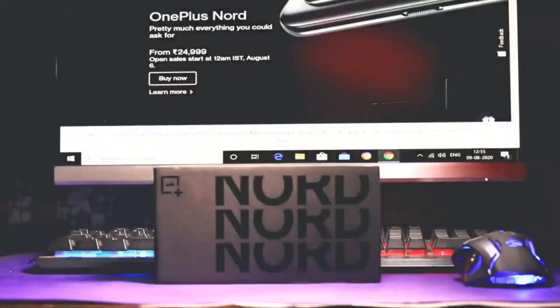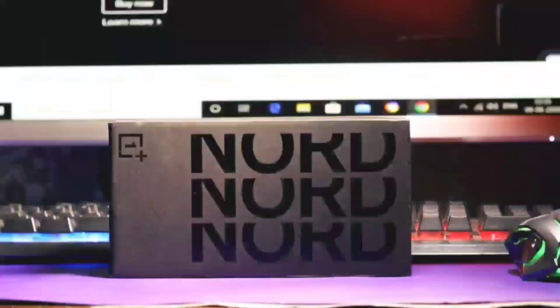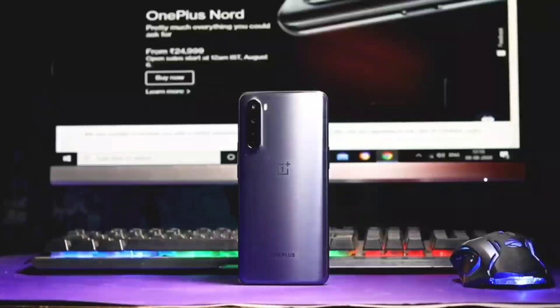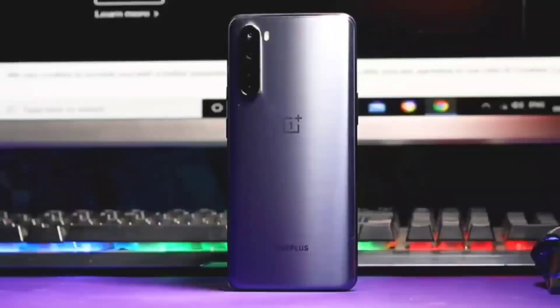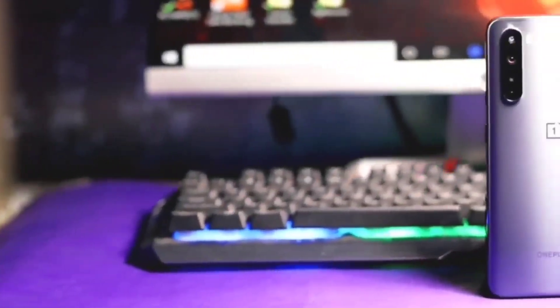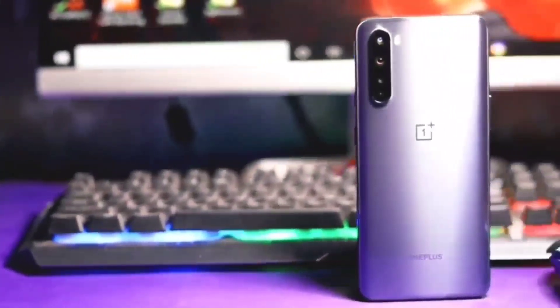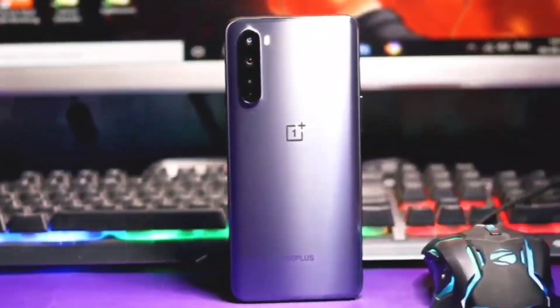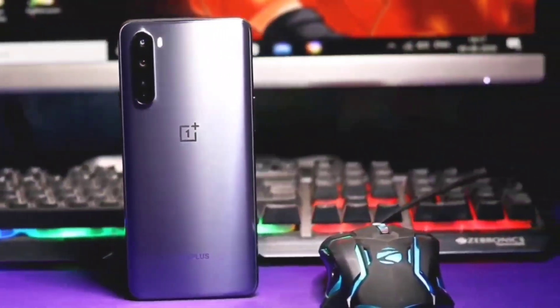Hey, what's up everybody, I hope you all are doing absolutely fine. This is Rudra Dityan and in this video I am going to talk about the OxygenOS 11 Open Beta 1 update.